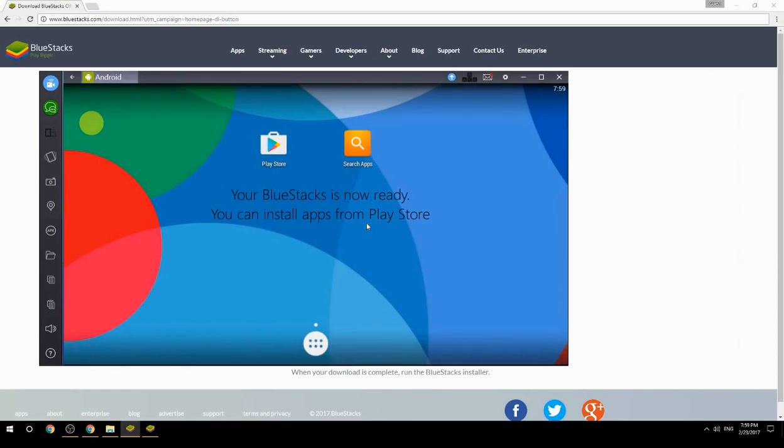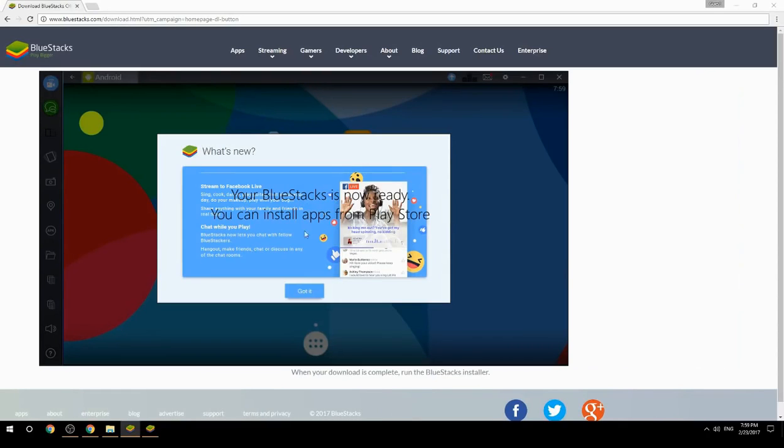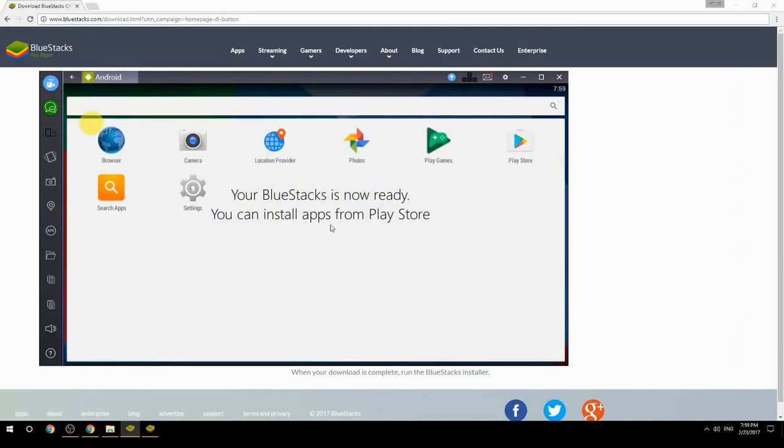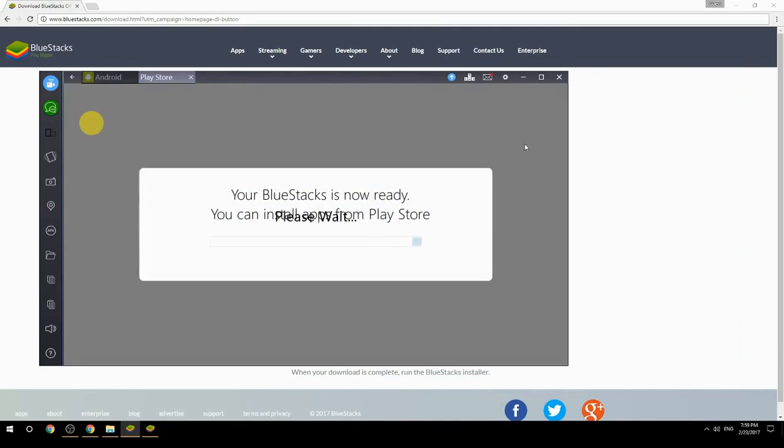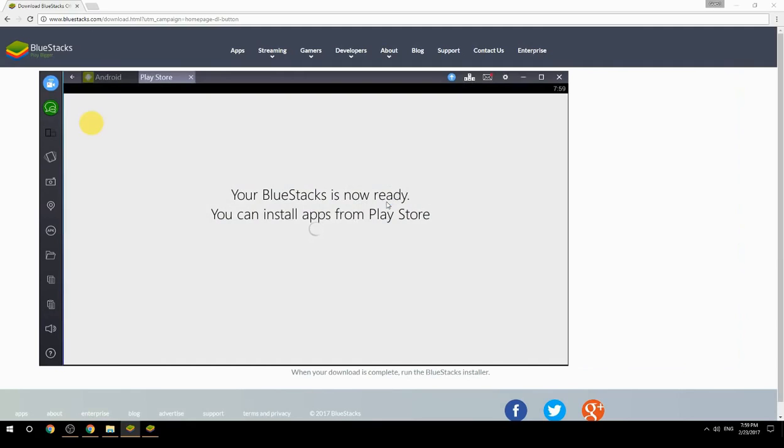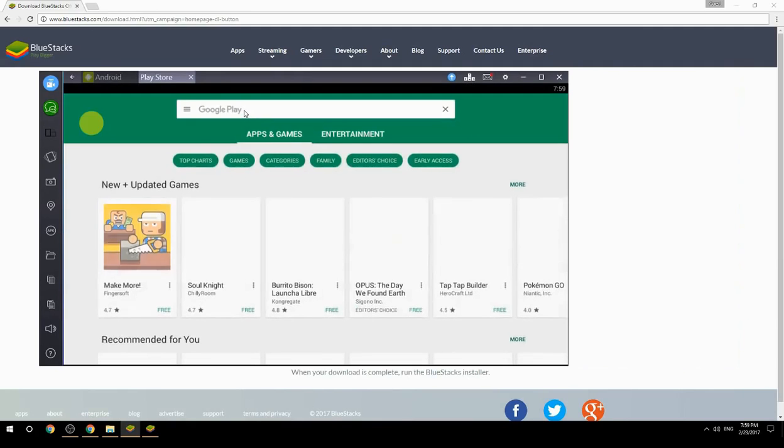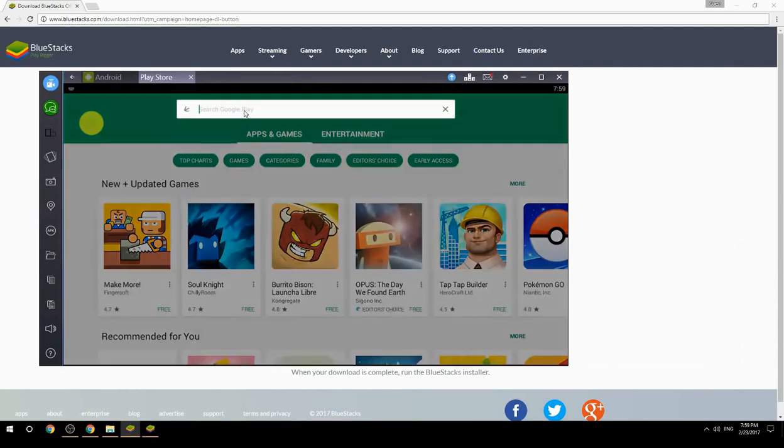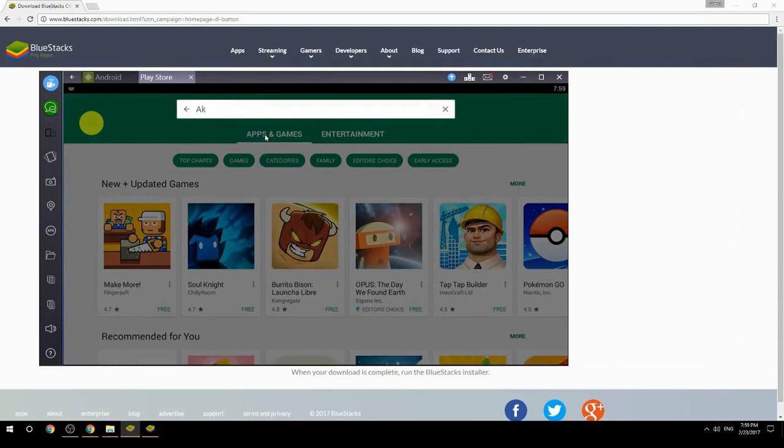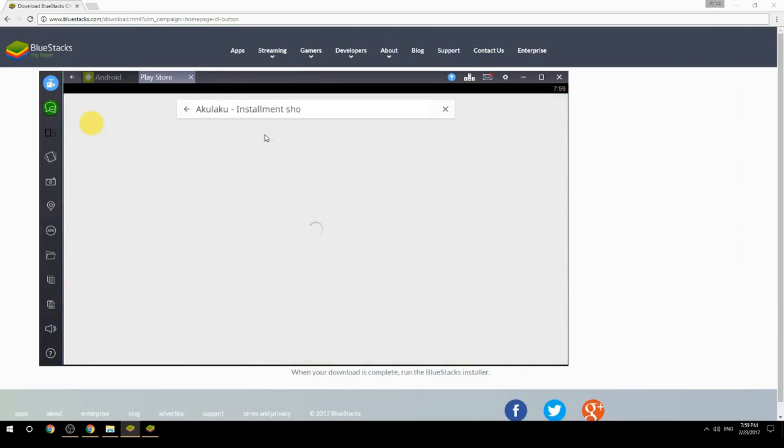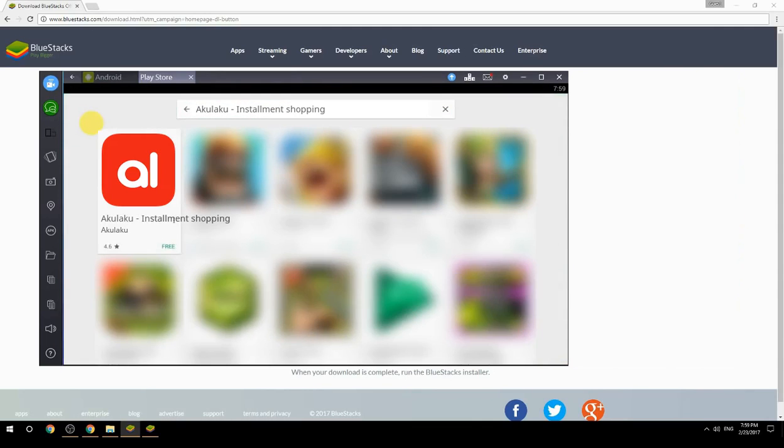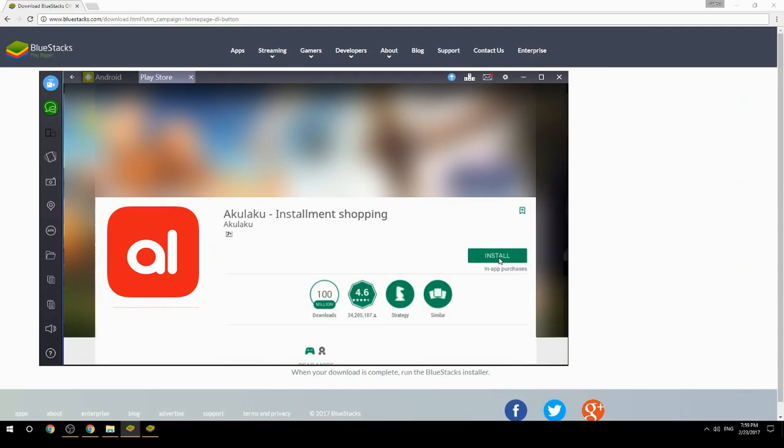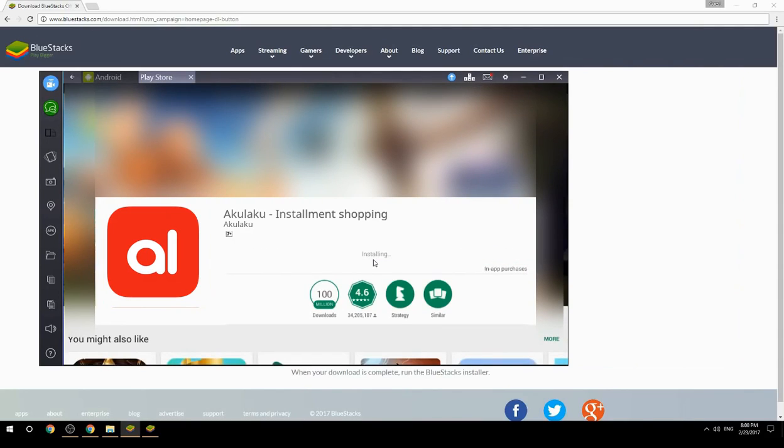Your BlueStacks is now ready. You can install apps from the Play Store. Search for your game name inside Google Play, click on the game icon, click on the install button, and once installation is finished, begin playing.